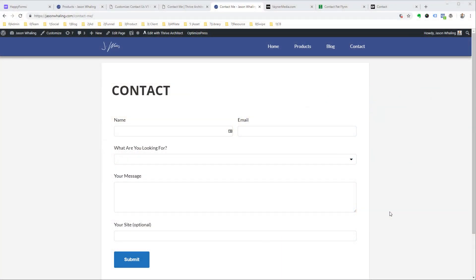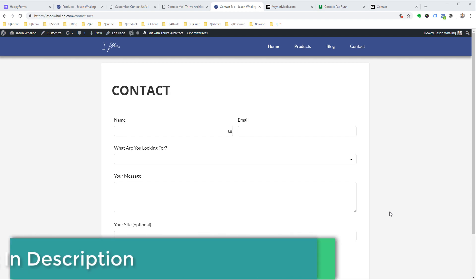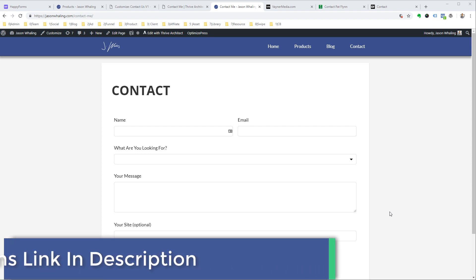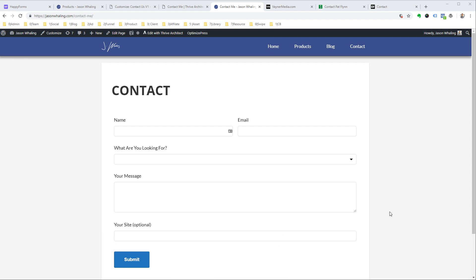The first step to setting up your contact form is deciding what information you want to collect. As we go through this tutorial, just remember the more information you ask for, the less likely people are to complete the form. So if you really want people to contact you, less is better.